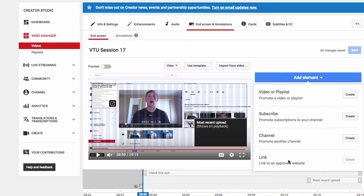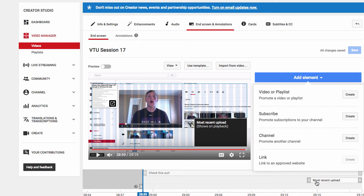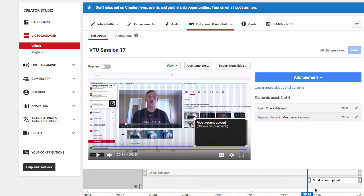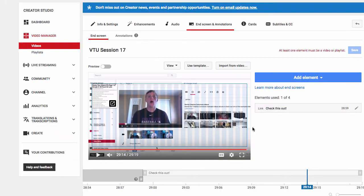When you have an approved website, you can link to it here. One thing about linking to an approved website that's a little different is they require that you also have a video or another element — I think it's their way of making sure you're not spamming. I set up a 'Check This Out' link to my Easy Video Payday website, but before I could save it they required at least one video element as well.